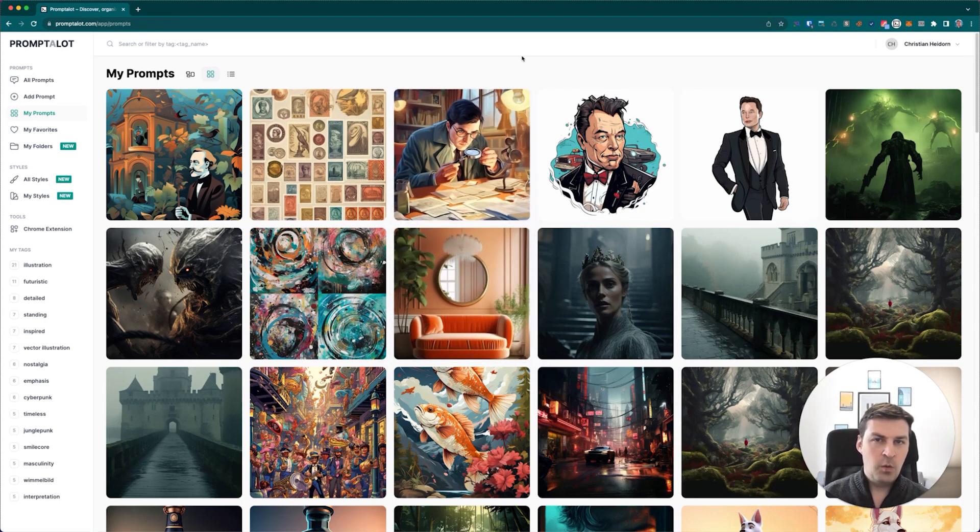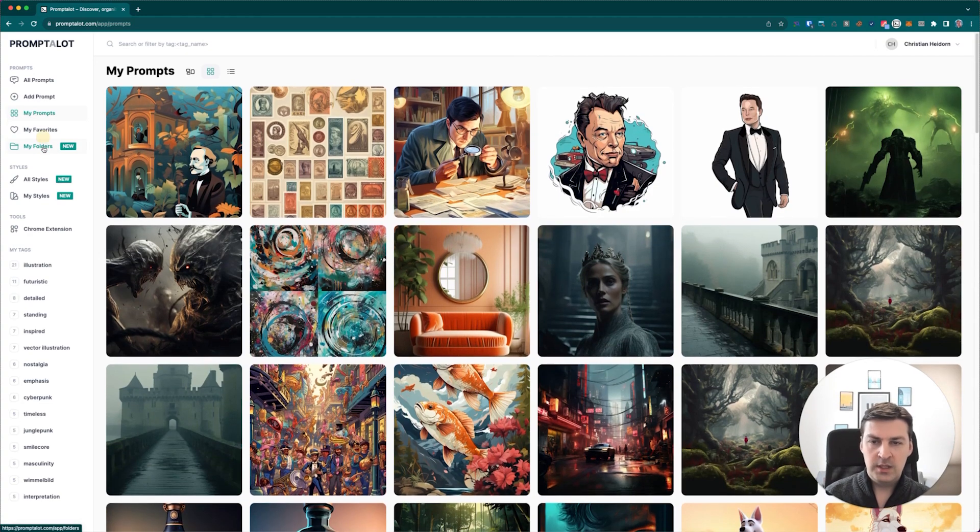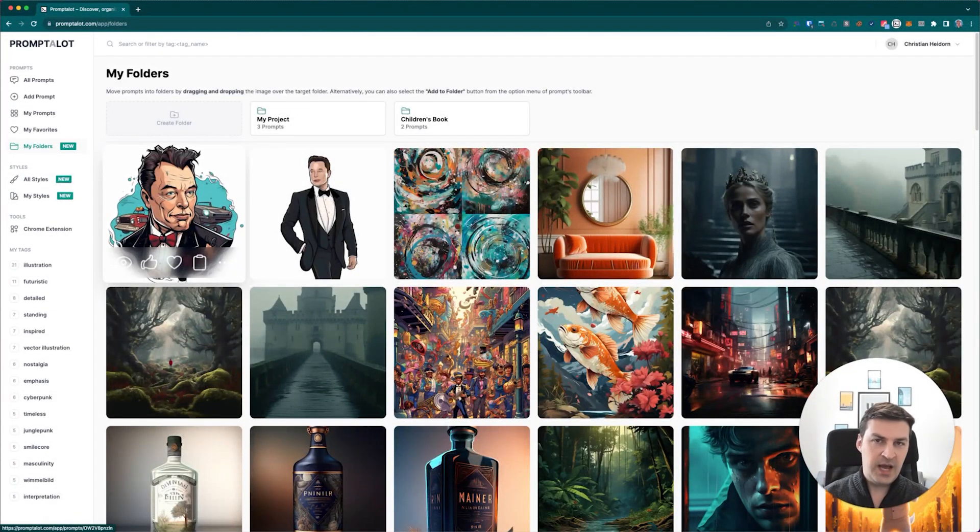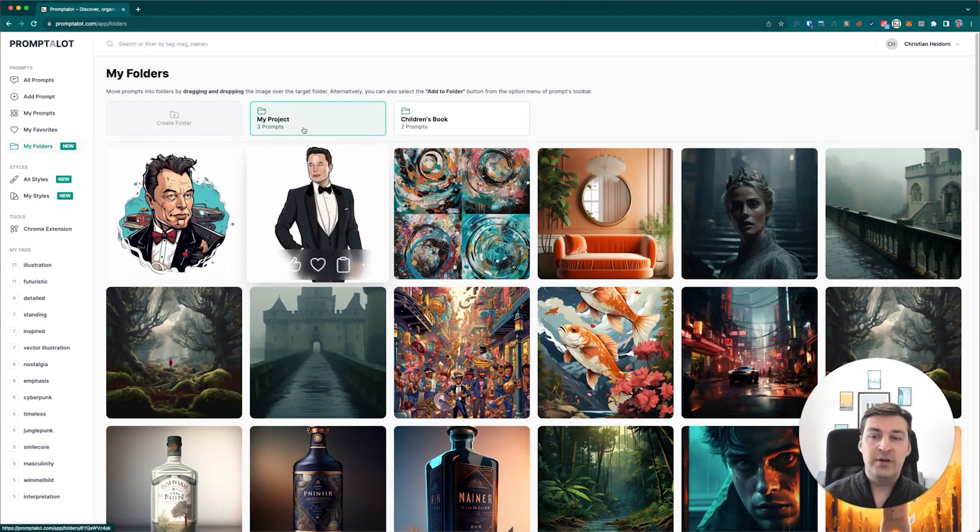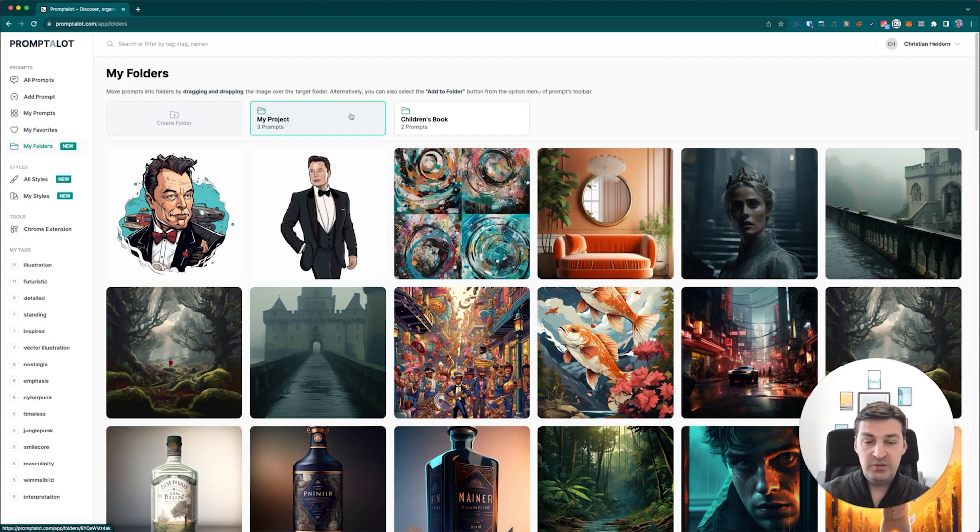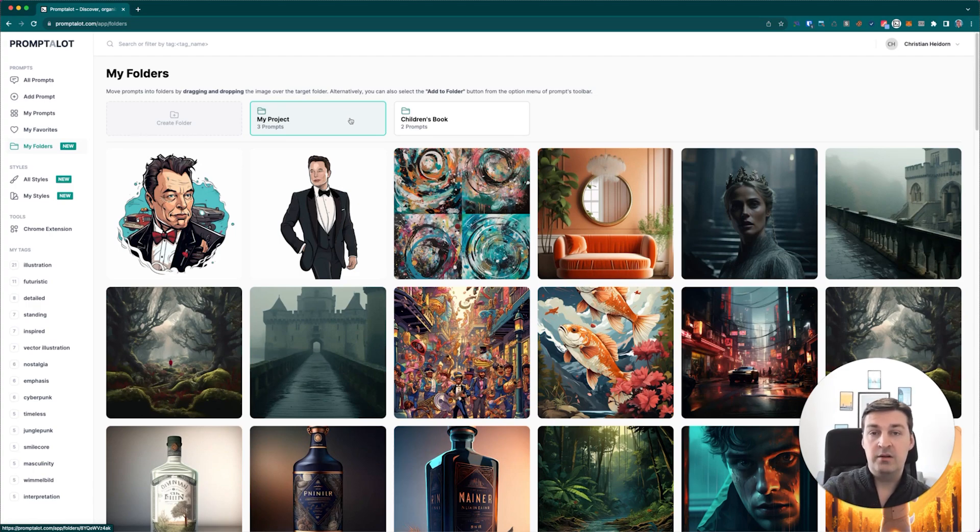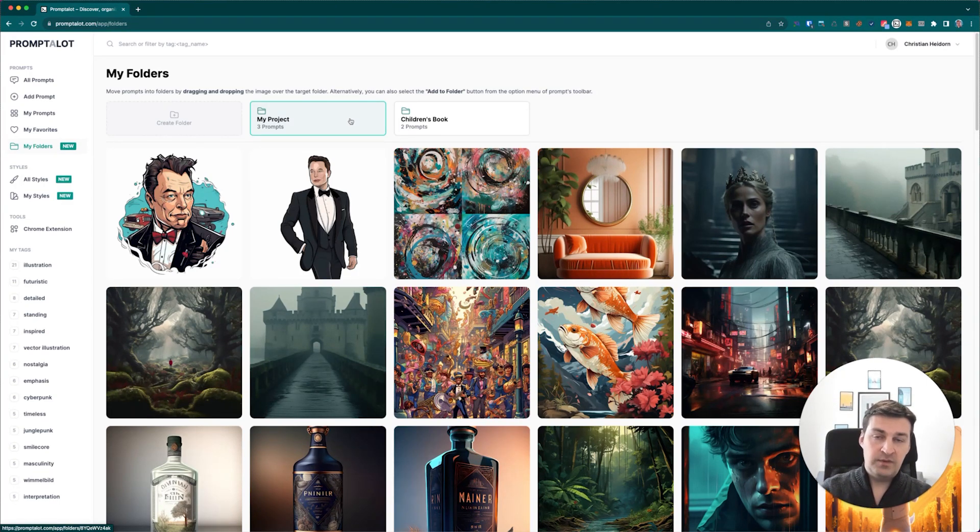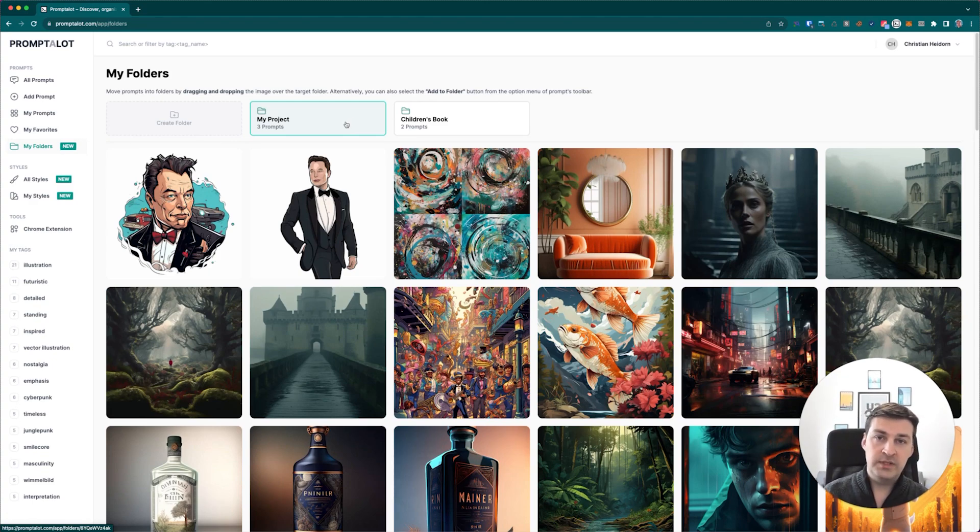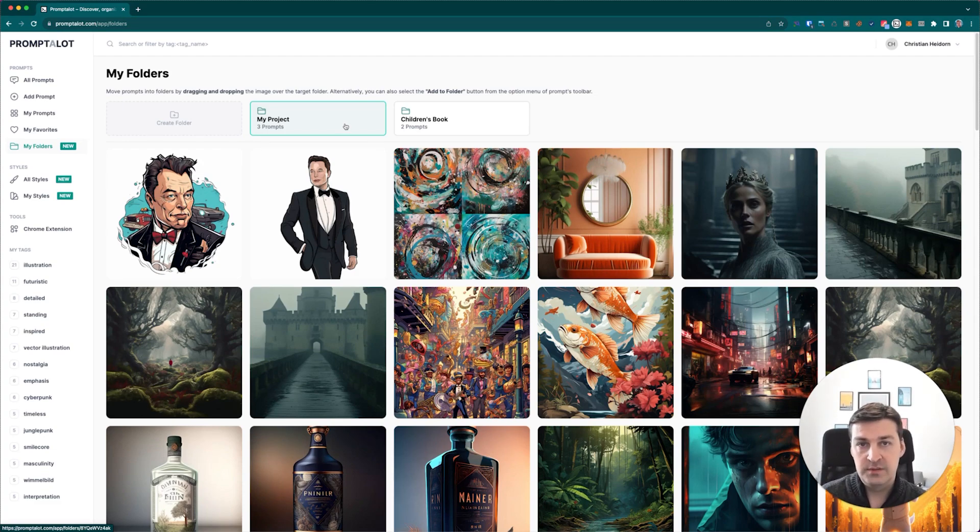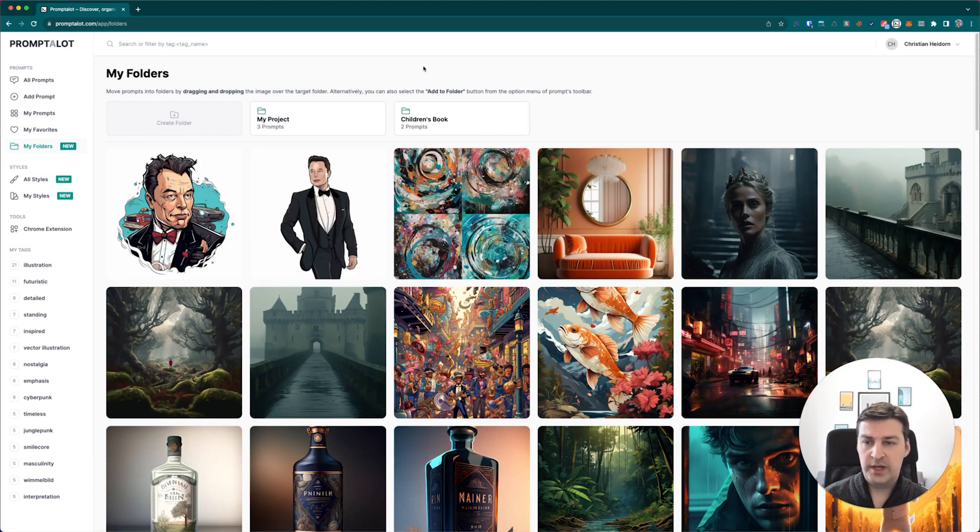Now before we take a look inside each one of these folders, there's something I want to show you. Remember how I told you that the My Folder section as well as the My Prompt section are essentially two different ways of looking at your prompts? Well, let's have a look at the My Prompt section real quick. What you can see is that all of the prompts that I just added to folders, they're still visible here. They've essentially not moved.